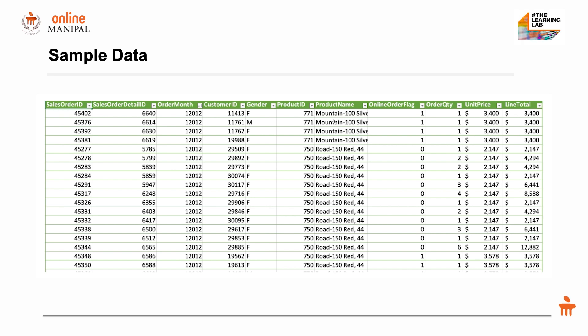Whether it was an online buy or offline buy, how many order quantities were bought, what was the price, the unit price, and the total price of the purchase. Using this data, we'll look at each of these questions the marketing manager has.